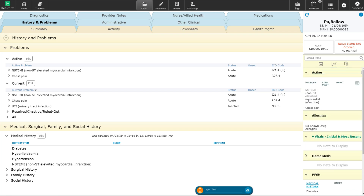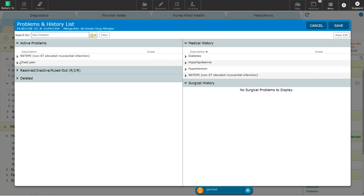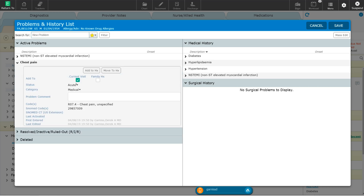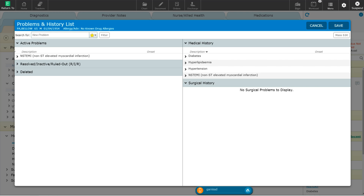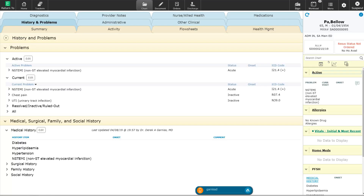It's very important that the problem list and the past medical history list be very well maintained. For example, now that we know that this patient has had a non-STEMI, that was the reason why they had their chest pain. The chest pain is no longer an active problem because it has been determined that that chest pain was from the non-STEMI. We can go ahead and remove the chest pain from the active problem list. We're going to go here, select chest pain — it is no longer an active acute problem and we're going to inactivate this problem. As you can see now the problem is no longer on the active problem list. Let's hit save and you can see now that the chest pain has been removed from the active problem list.